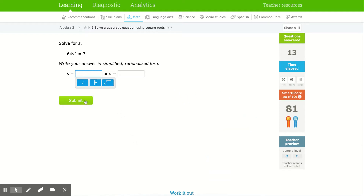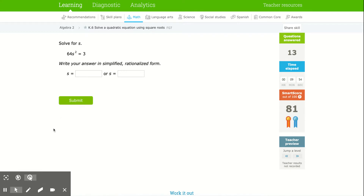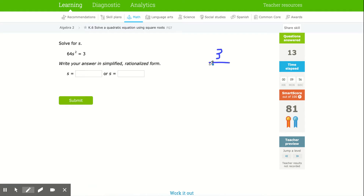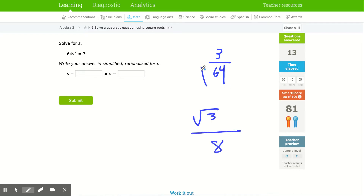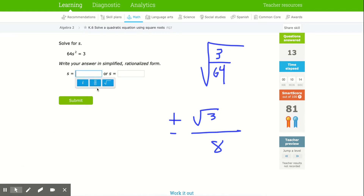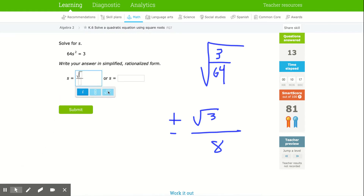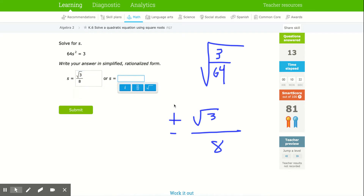This one we're going to get the square root of 3 over 64, which means we get √3 over 8 — square root of 64 is 8, square root of 3 stays, and we have a plus or minus. This one might require using the fraction keys: put √3 in the numerator and 8 in the denominator, then do a negative fraction with √3 and 8. Then submit.